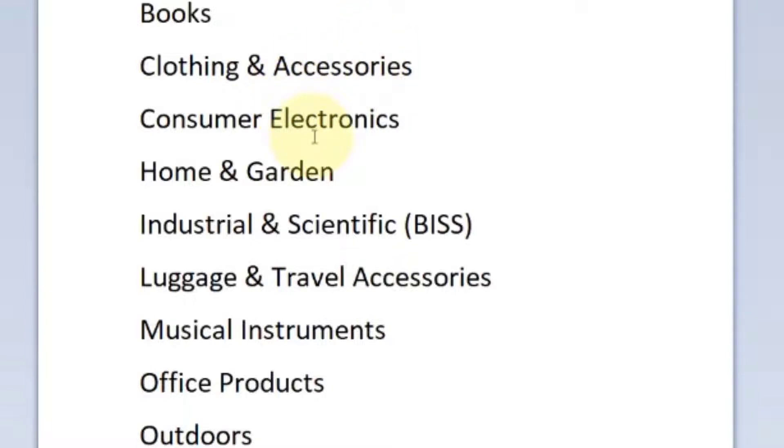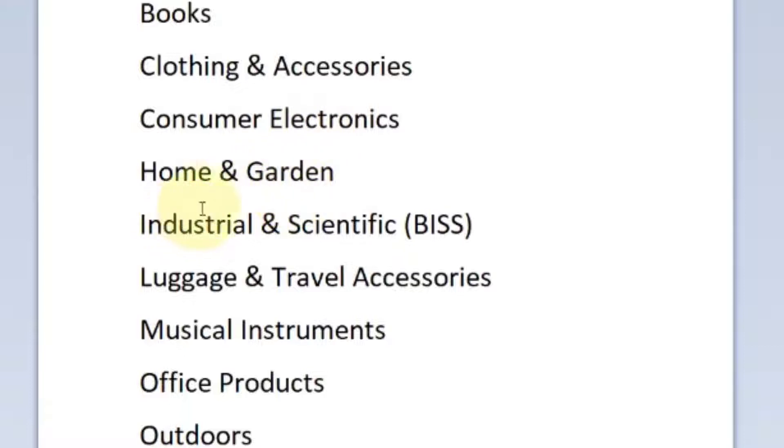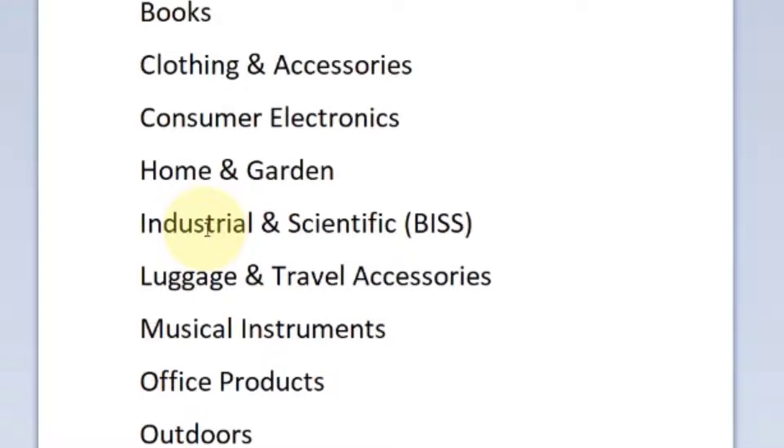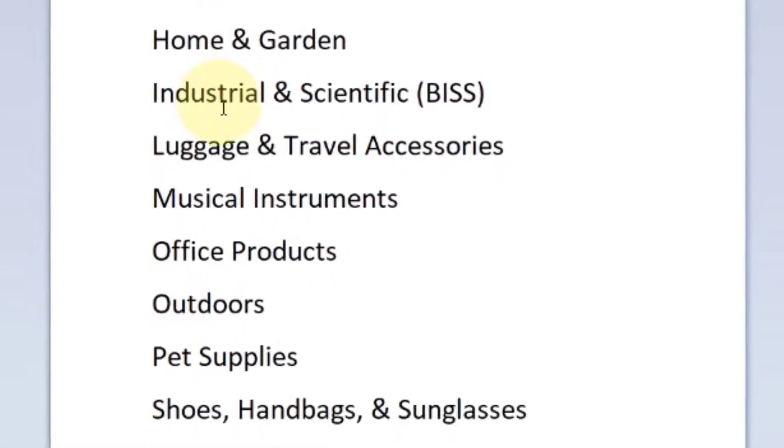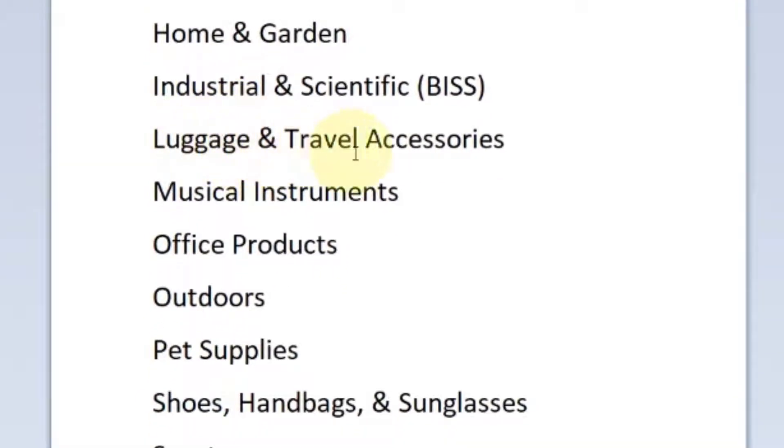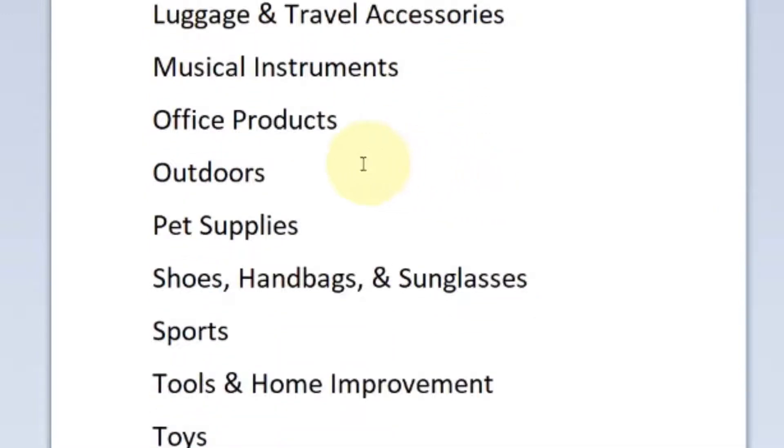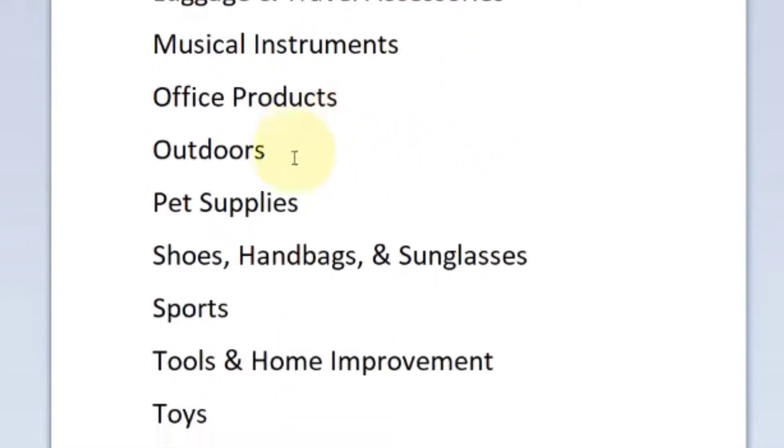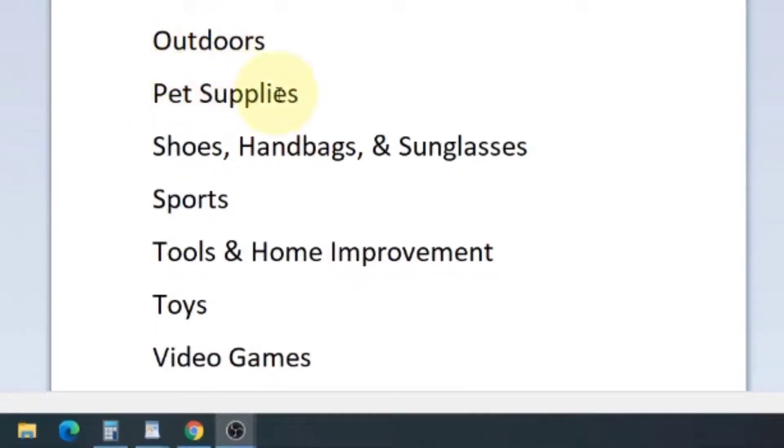Consumer electronics, you can get into those. I don't recommend it for beginners right off the bat because they do have a high rate of return and fraud. But I've done it, I started in 2017 doing arbitrage and I did a fair amount of electronics when I was gated in a lot of stuff. Home and garden, home and garden is a good one to start. Industrial and scientific, a lot of people don't think about that as a category, there are some gems in industrial and scientific. Luggage and travel accessories, musical instruments, office products is really good. Outdoors, pet supplies, shoes, handbags and sunglasses, sports, tools and home improvement, toys and video games.